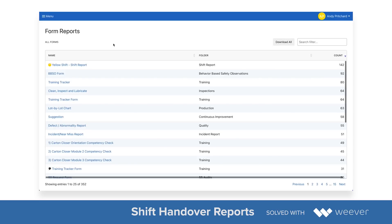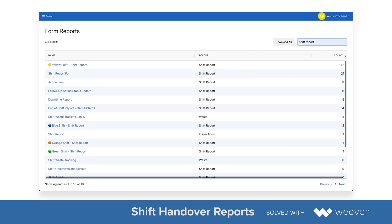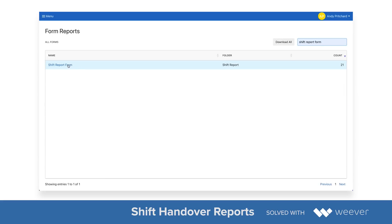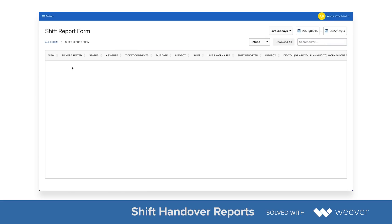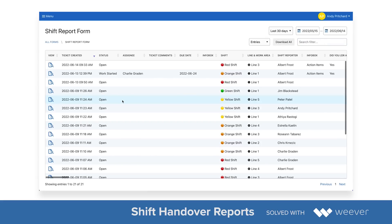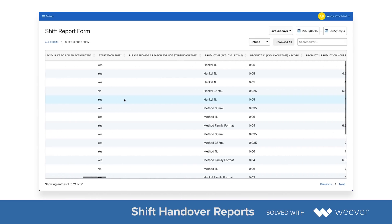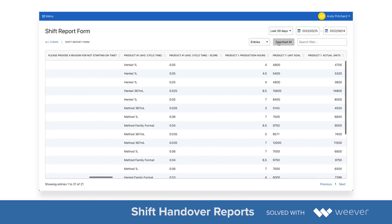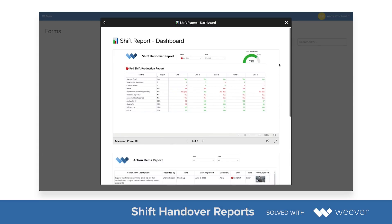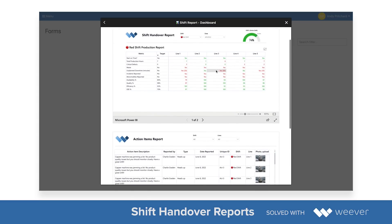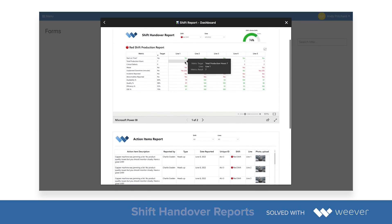The information is also captured in form reports. Every submission is a row and every field is a column, and I can review this information within Weaver and also download it as a CSV or Excel spreadsheet. The dashboard is also available as a report where you can review the information from each of the shifts.